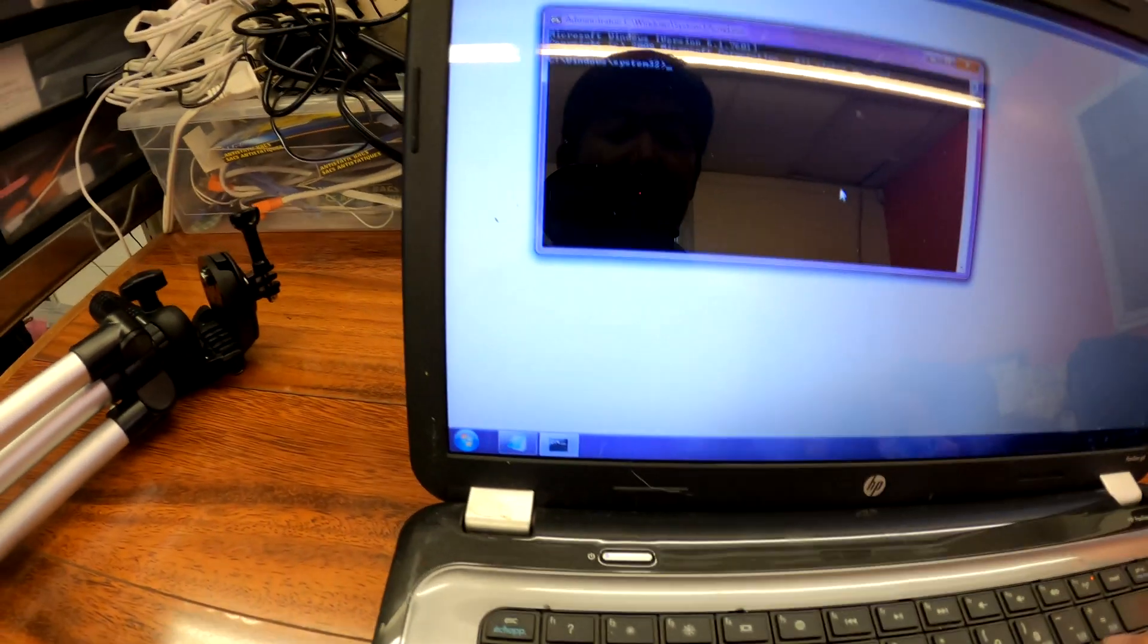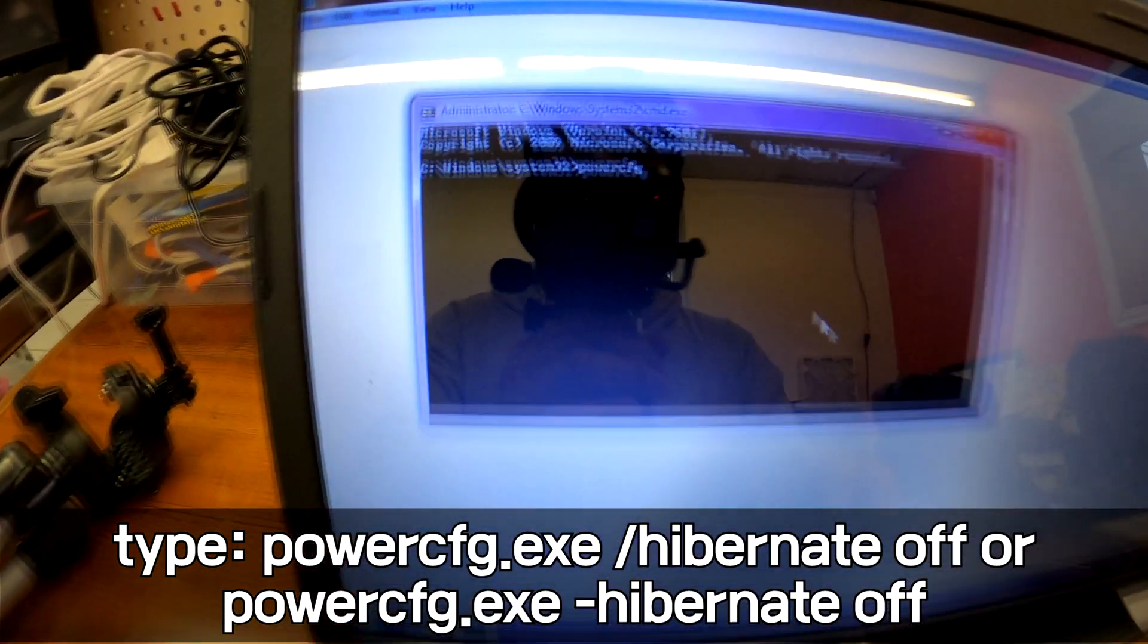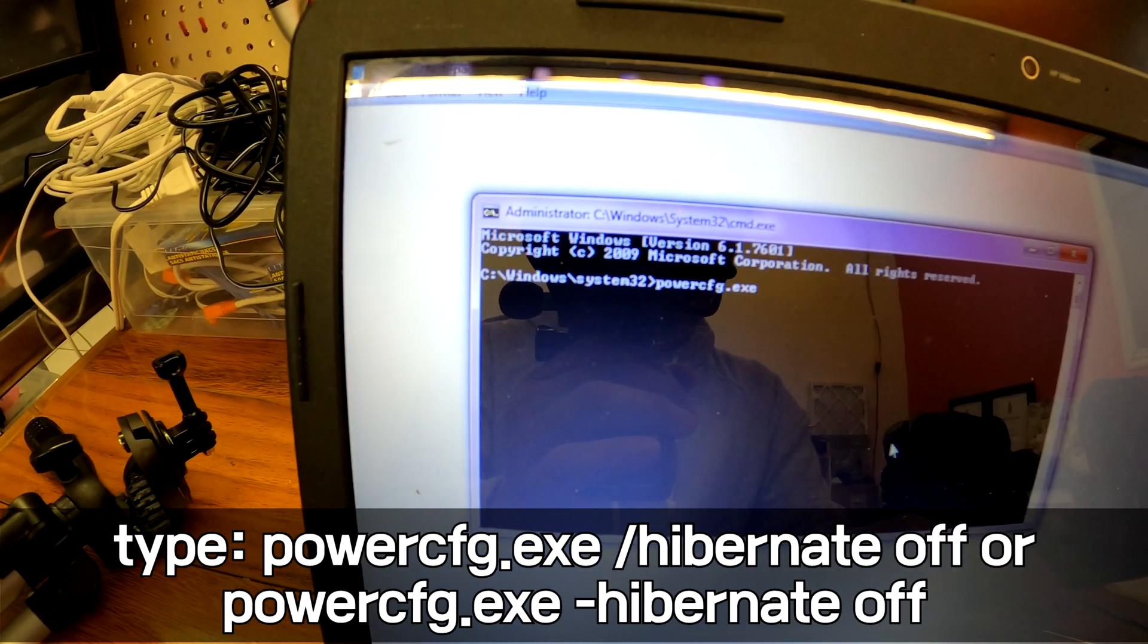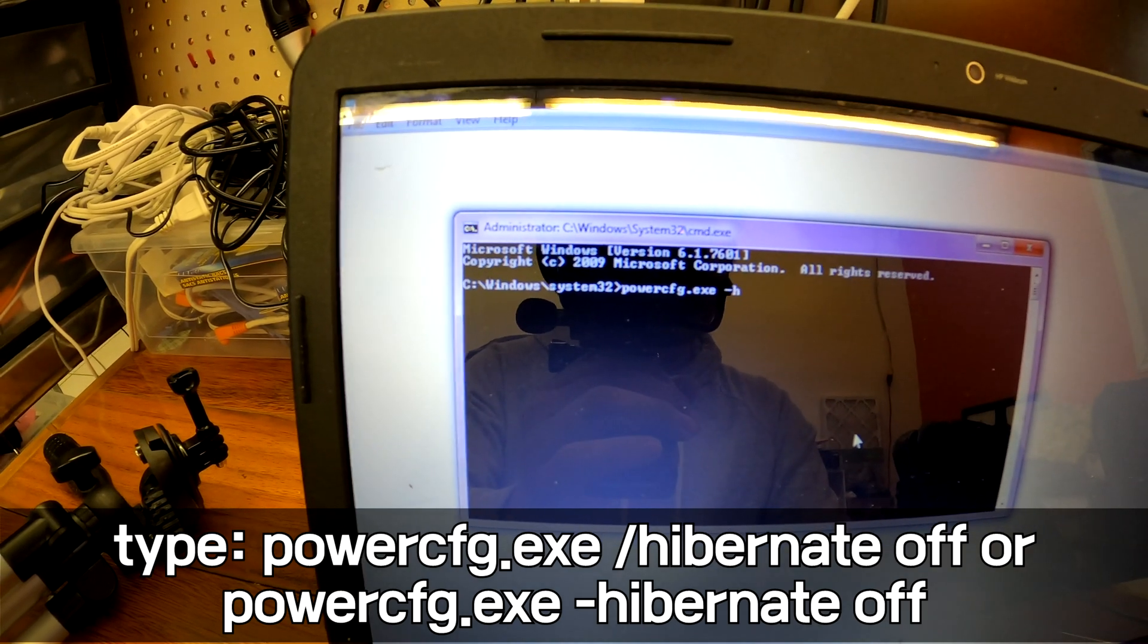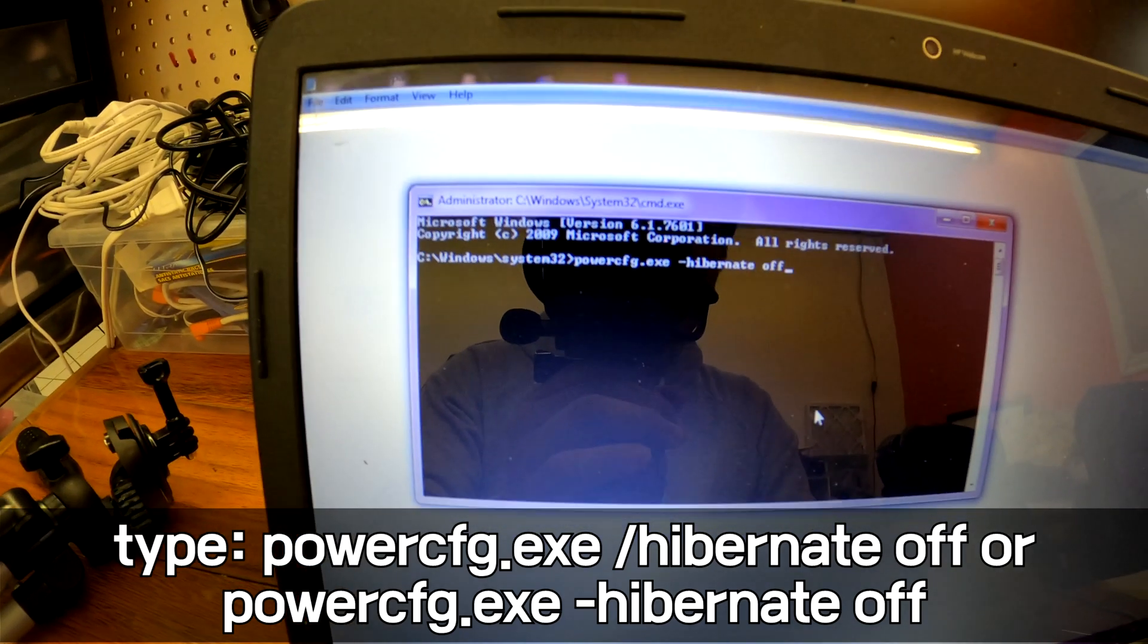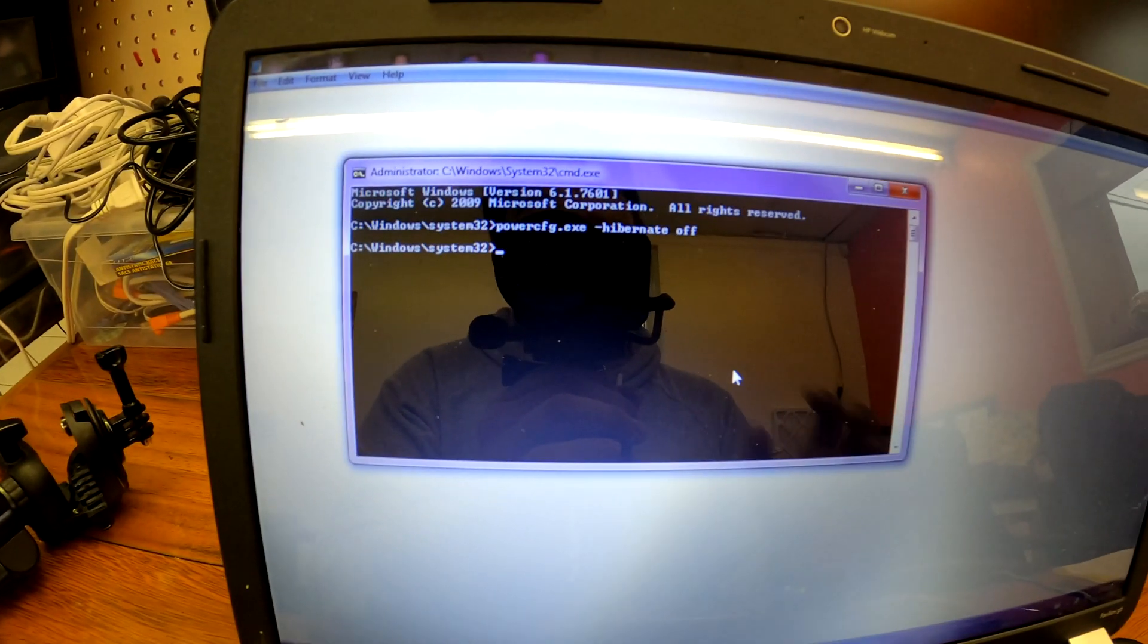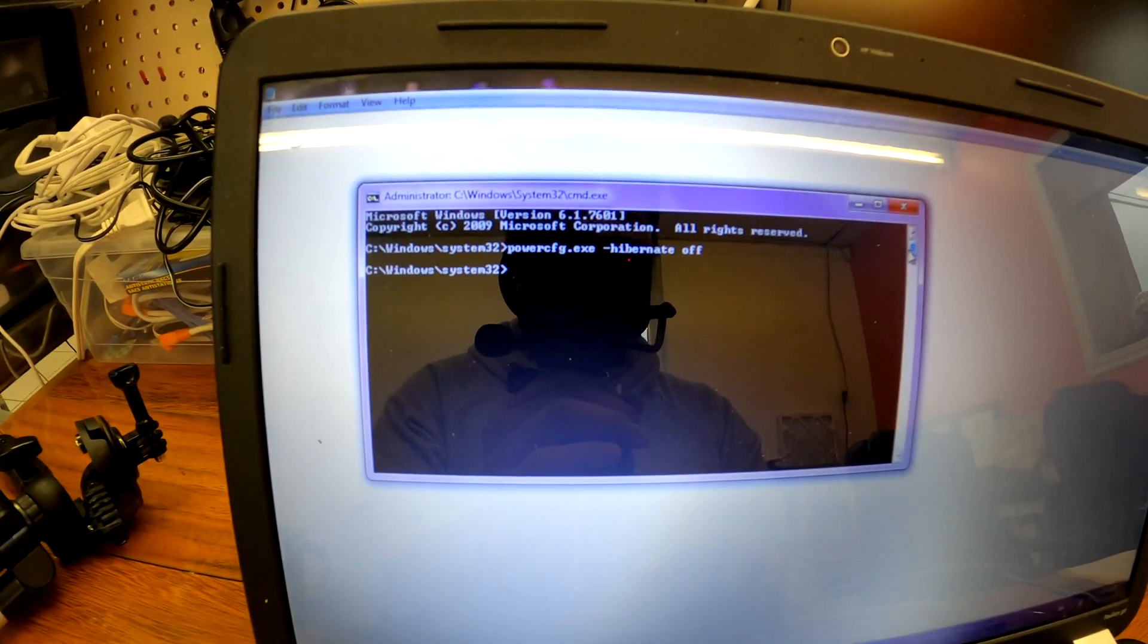And type this p-o-w-e-r power c-f-g dot exe. I think we have to use this symbol, minus symbol or something. Hibernate space off. Okay, now the hibernation mode is off. So we're not gonna see that resuming Windows in the future. That means we're not gonna have the same problem again on this laptop.